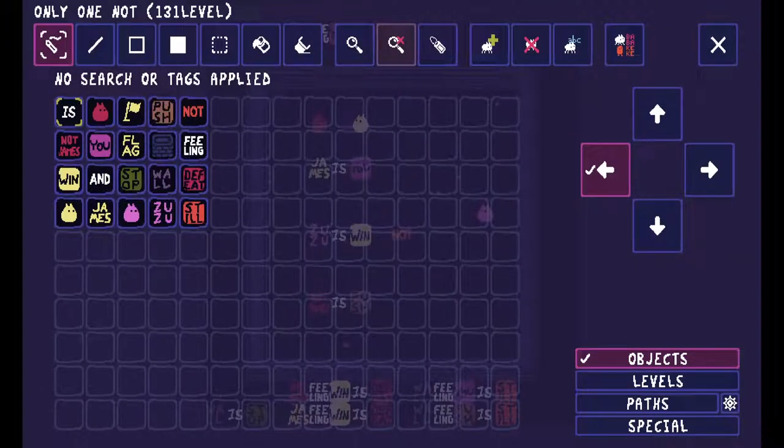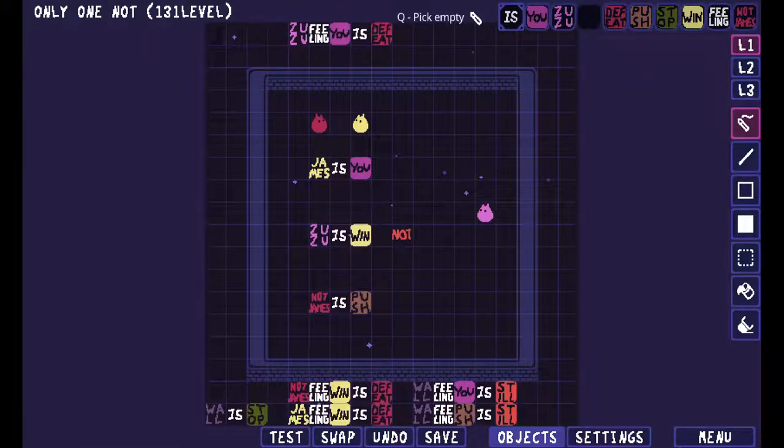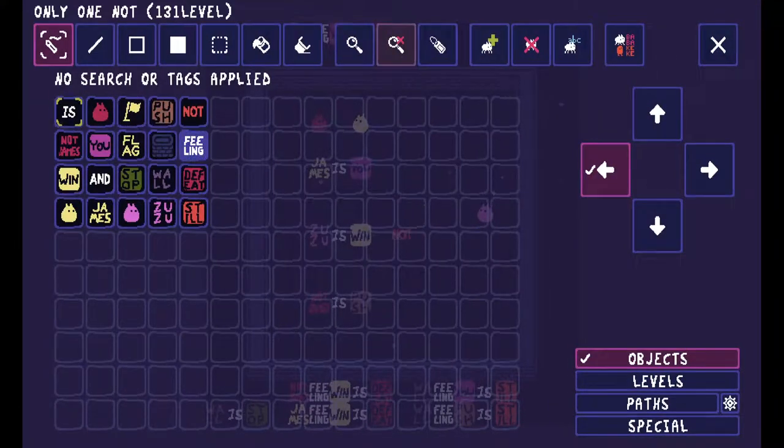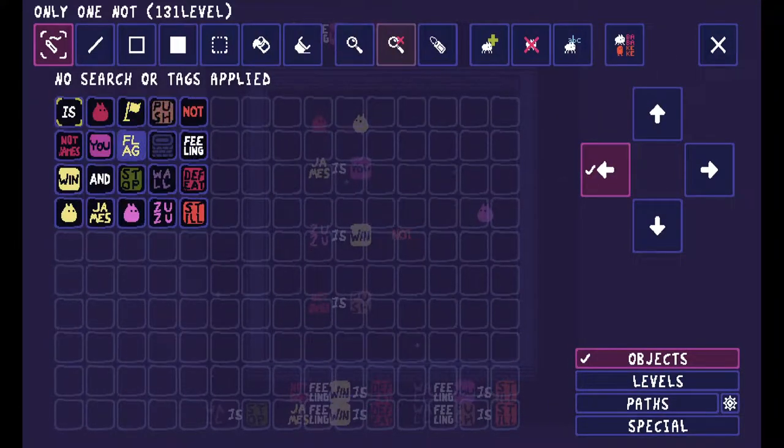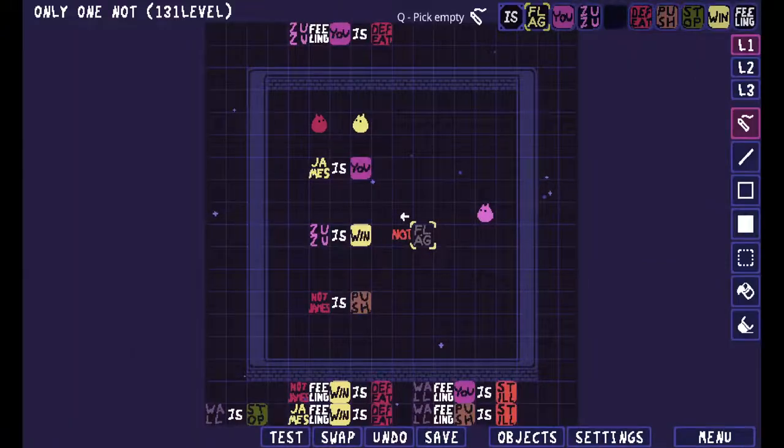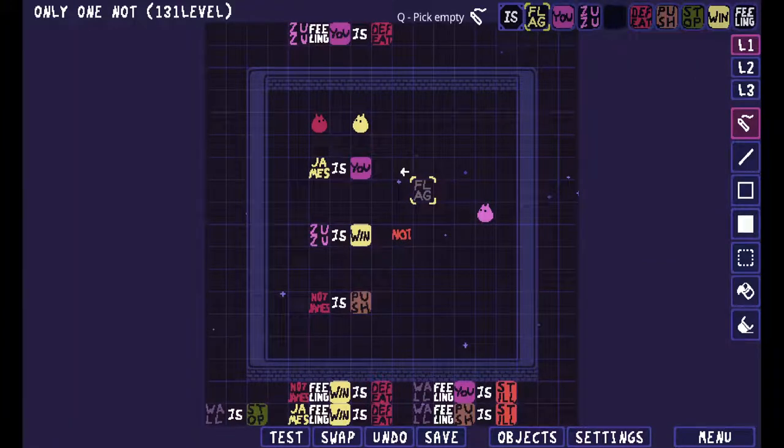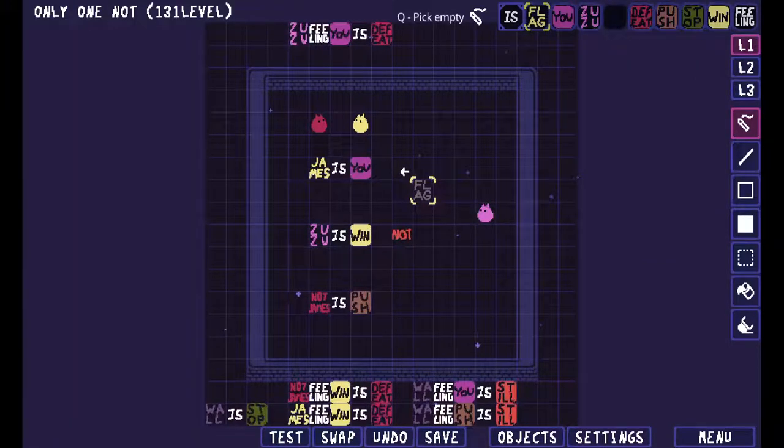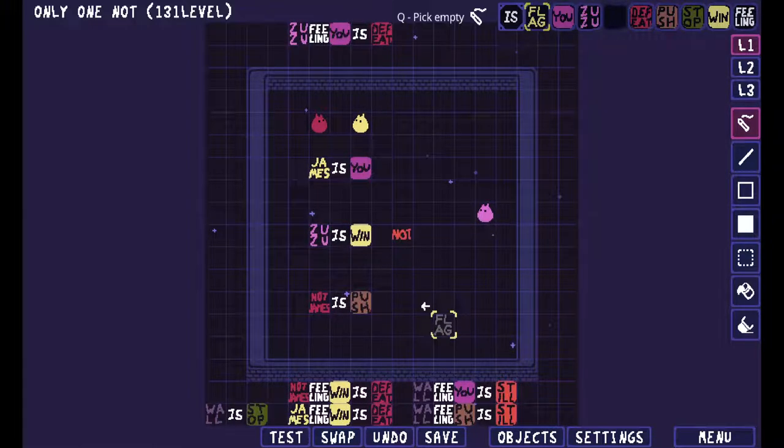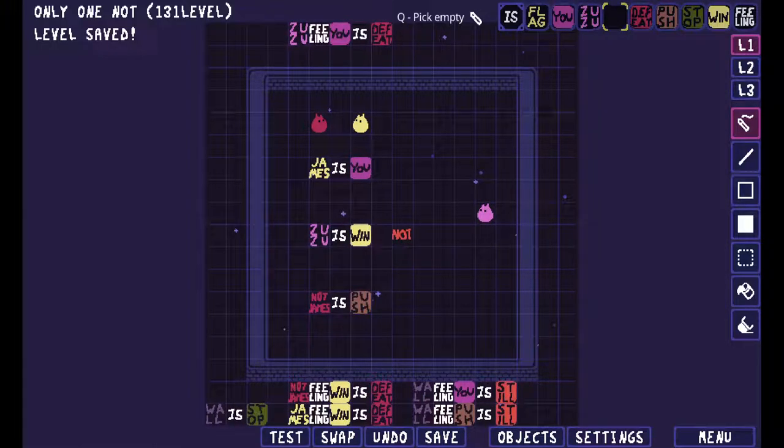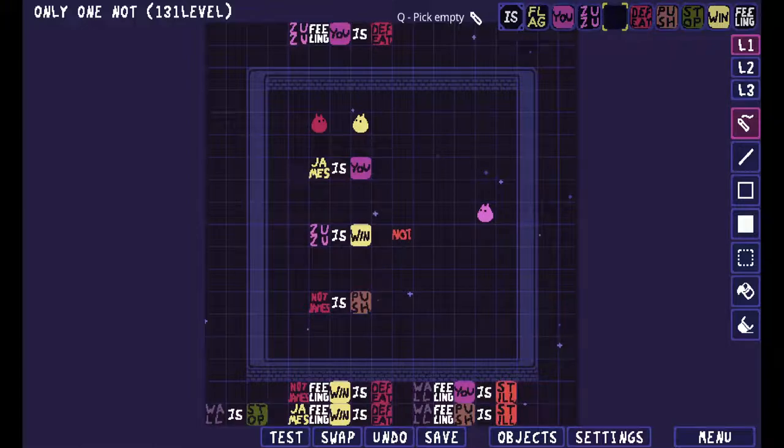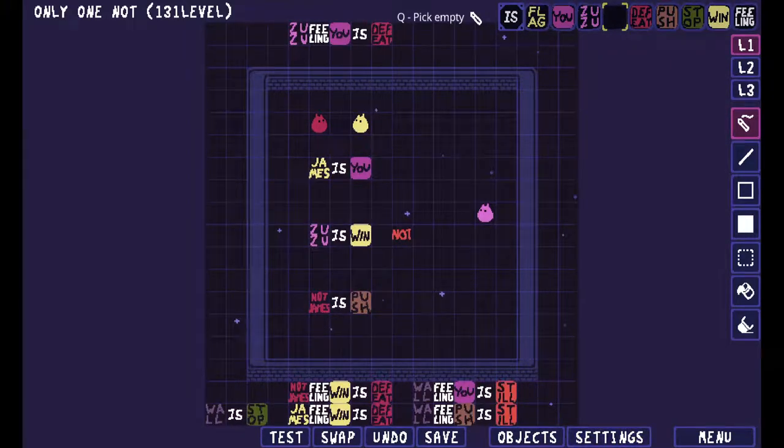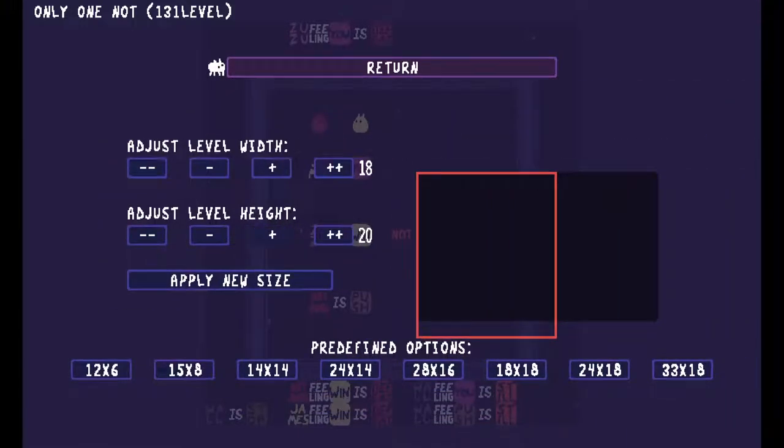Now actually make the puzzle so you can just straight up walk to Zuzu here. I'm gonna need more space for this level.